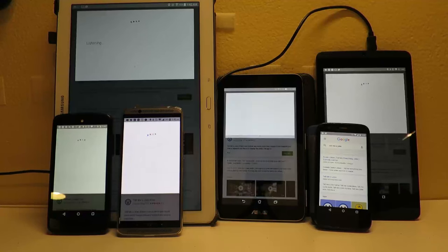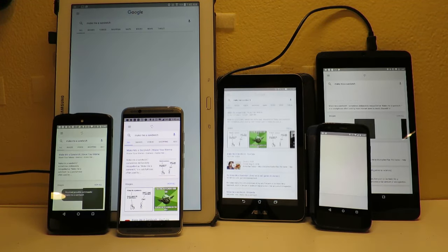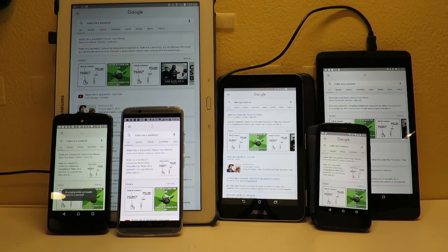Okay Google, make me a sandwich. Mr. Sandwich.